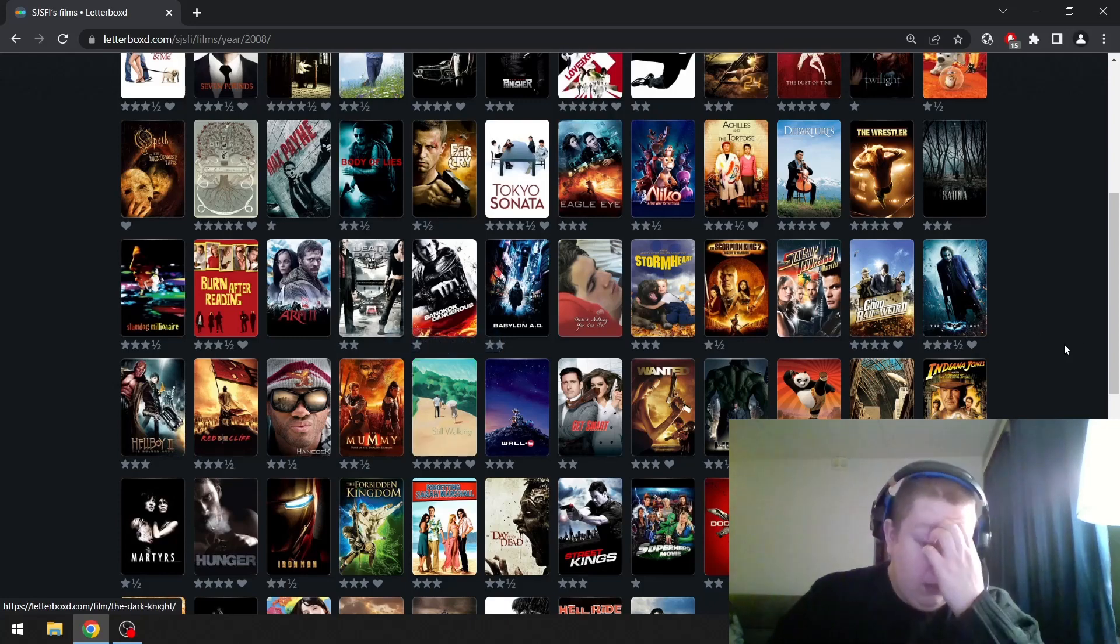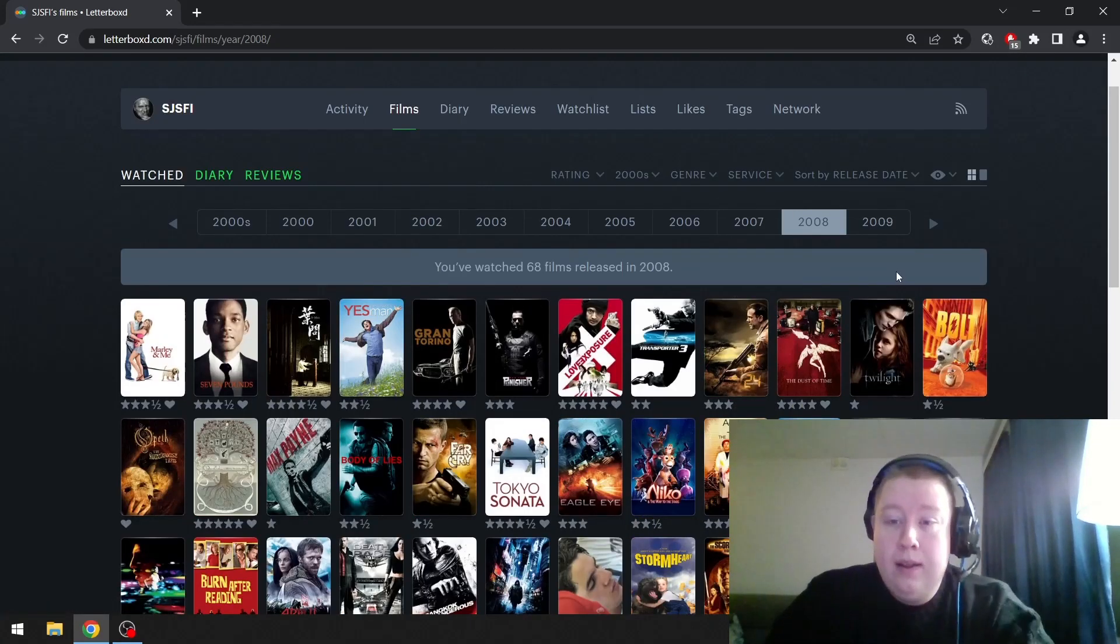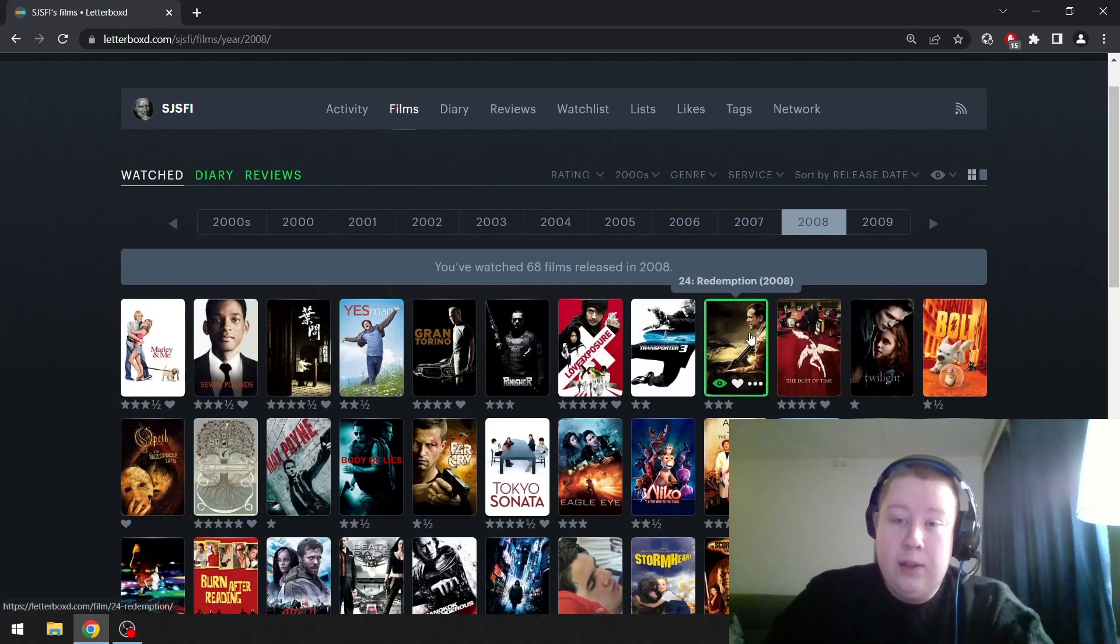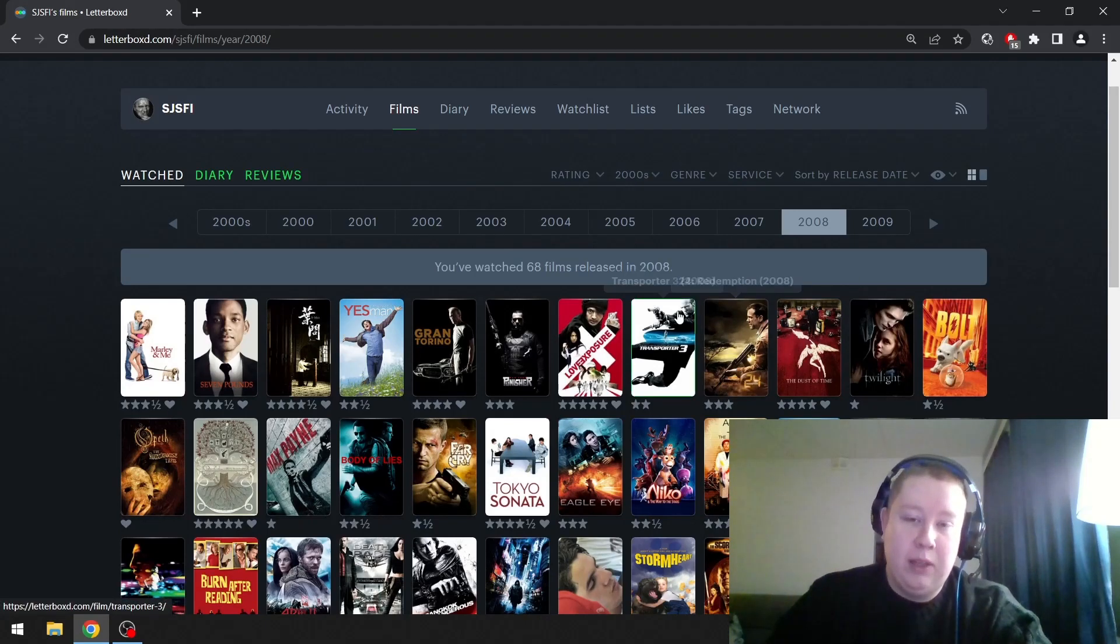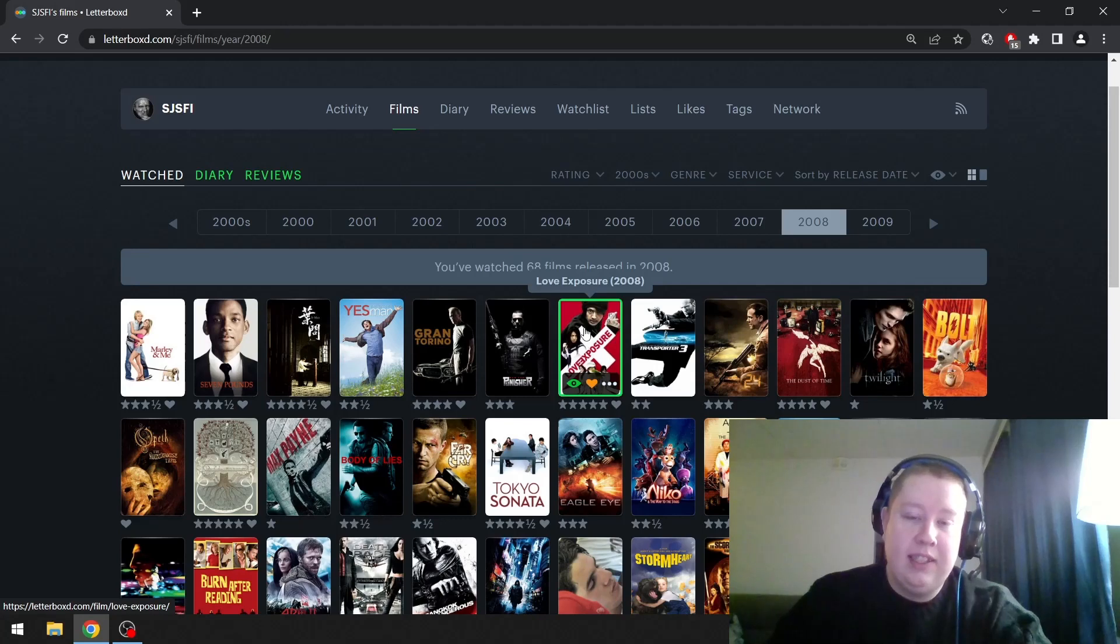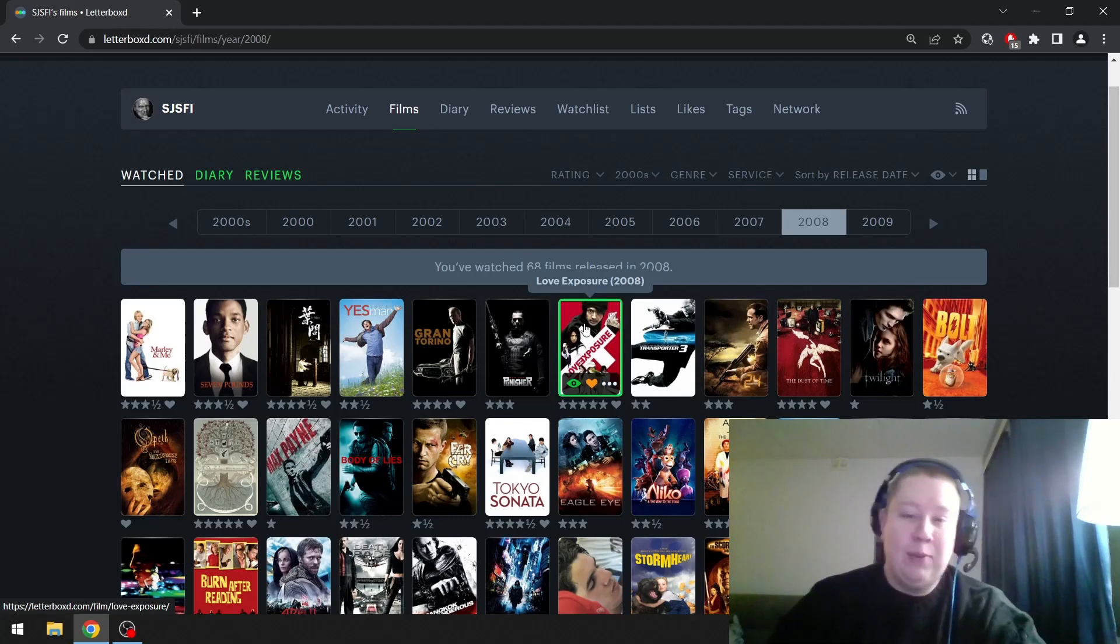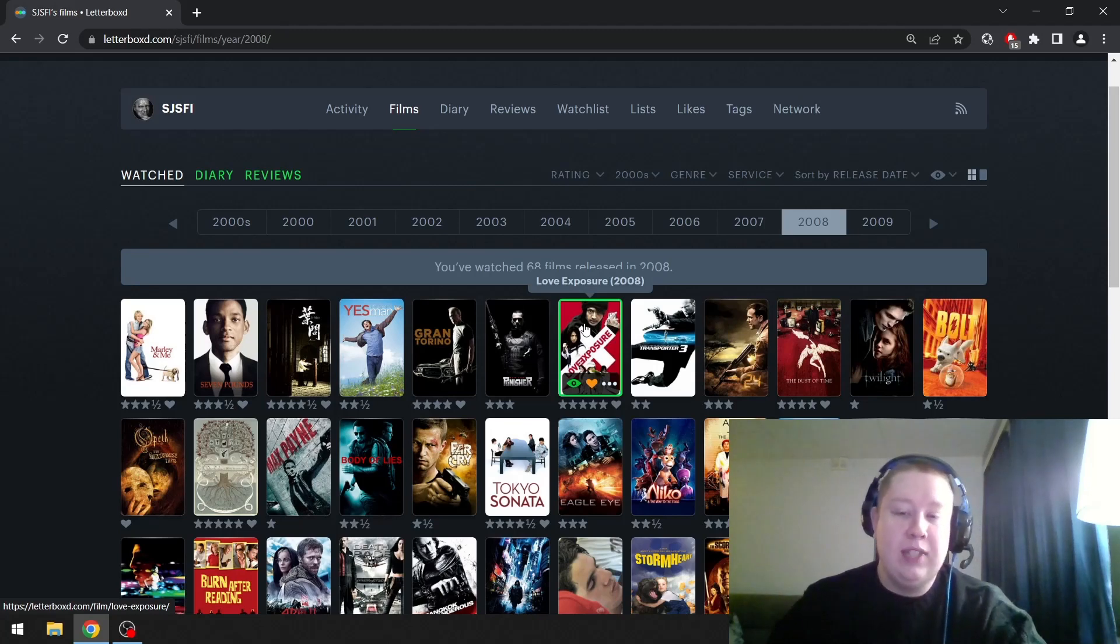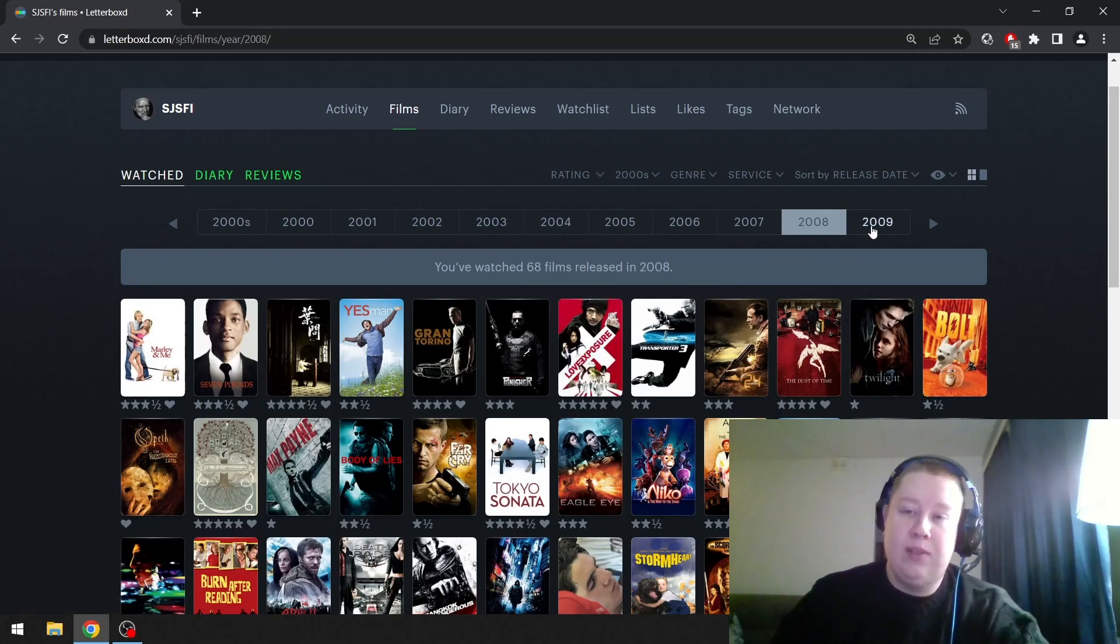Shout out to Synecdoche, New York as well. Oh, the 24 film. I have to change my choice. I didn't see Love Exposure here, but this is one of my top 50 films of all time, so I have to go with this one. One of the most insane films ever made. So much fun.